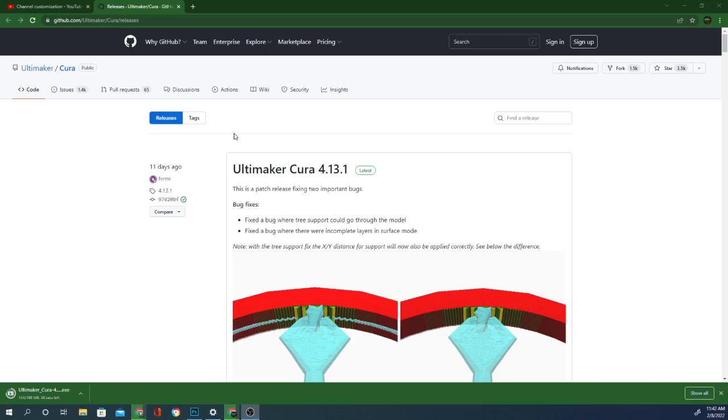I did put the link down below for the download. You shouldn't need it if you already have a previous version of Cura, because you should be able to just go to Update in the top bar there.